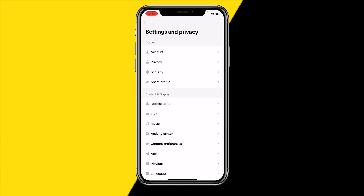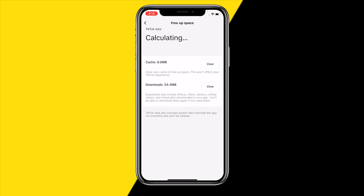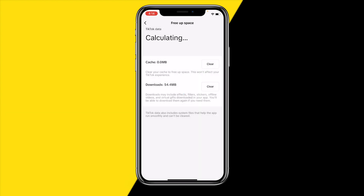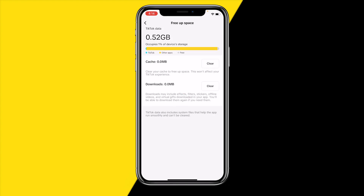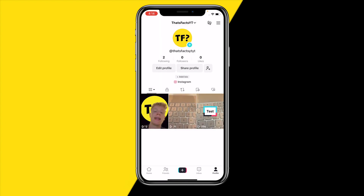Once you've done that, scroll down until you find Free App Space. Once you're there, click on Clear Cache and click on Clear Downloads. Once you've done that, you can see if that fixed your issue, because when there's too much cache on your device it could cause issues with there not being enough storage to save your draft.